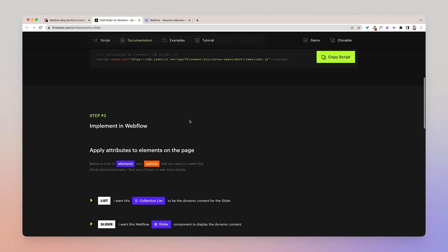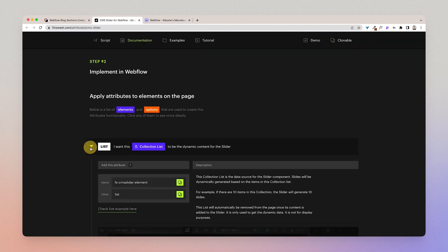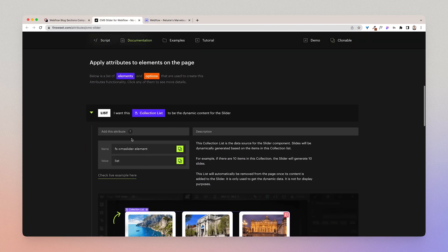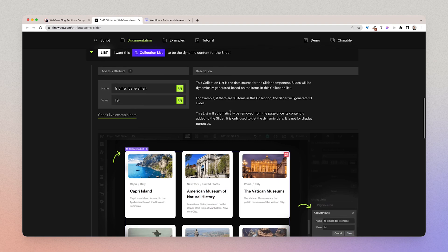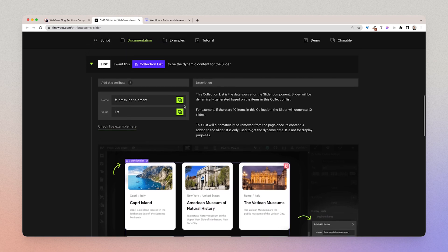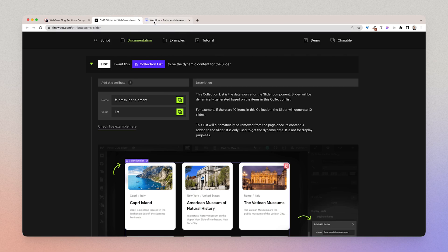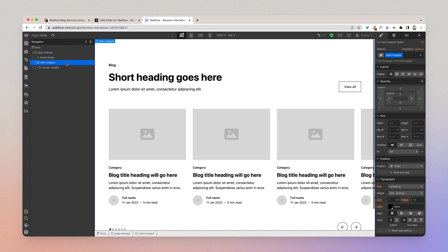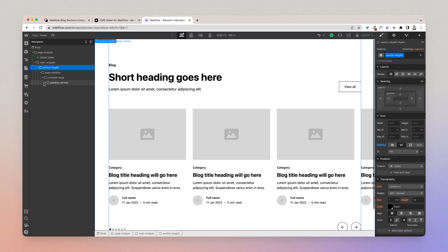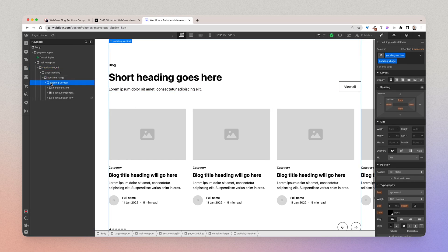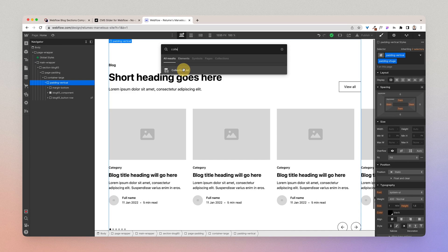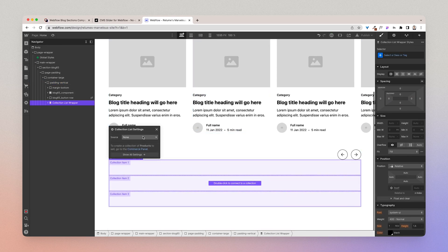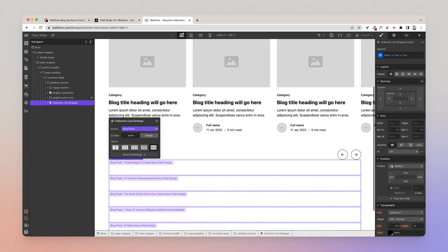I'm going to go back and I will follow the instructions here. So I want this collection list to be the dynamic content for the slider. So what I'm going to do is I'm going to go click copy. I'm going to now open this and I'm going to add a collection list to here. And I'm going to pull in blog posts.